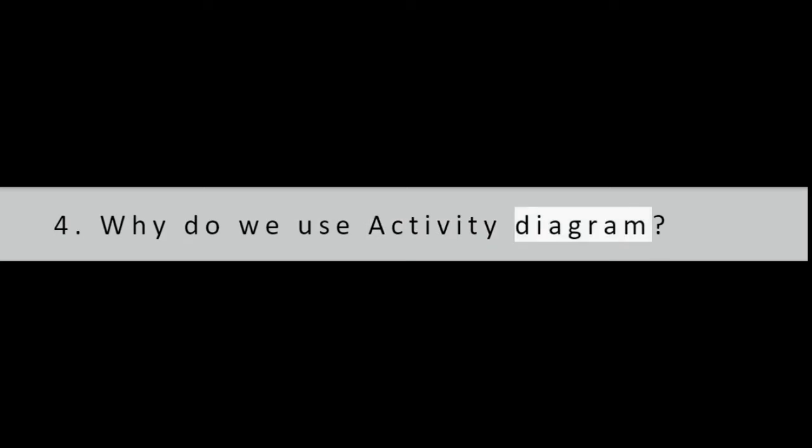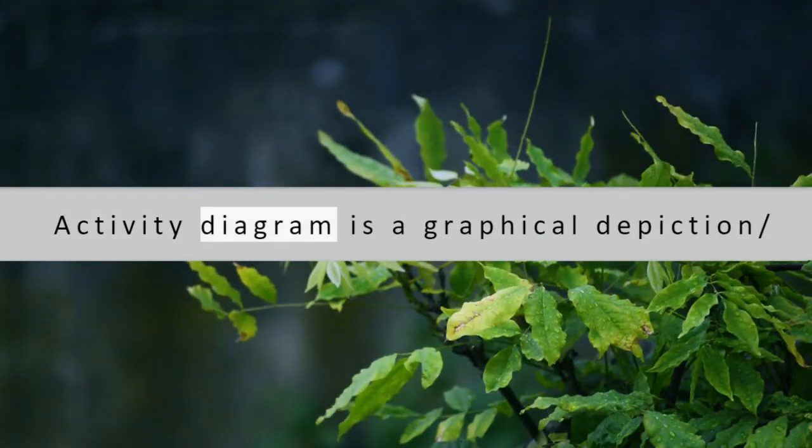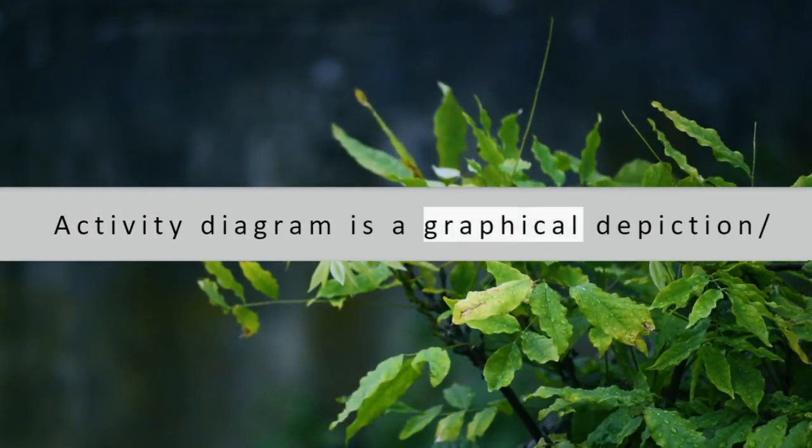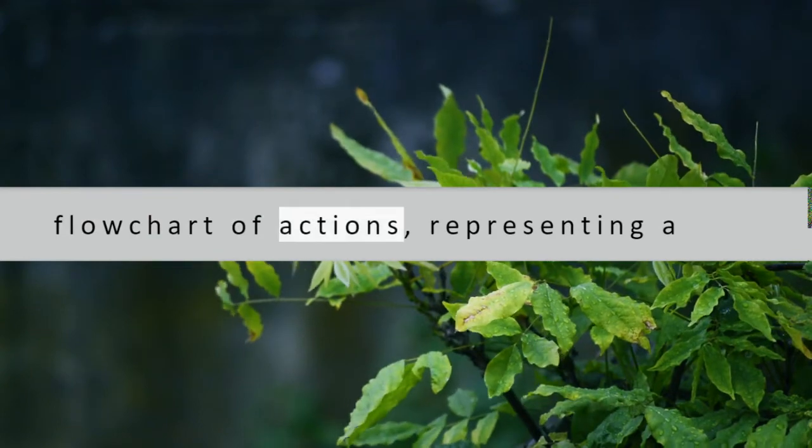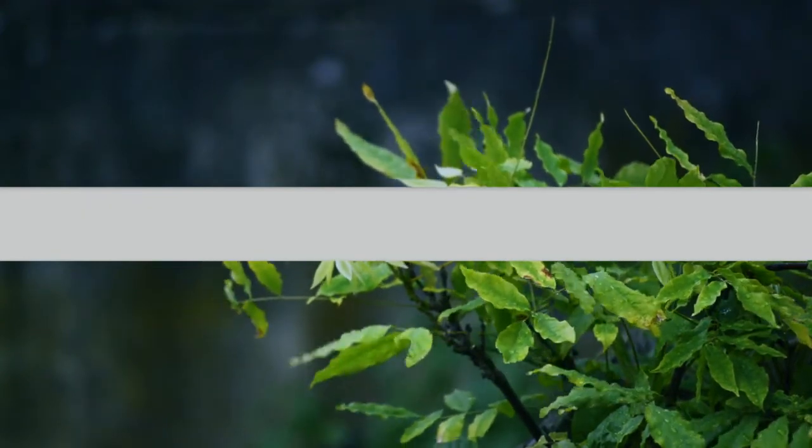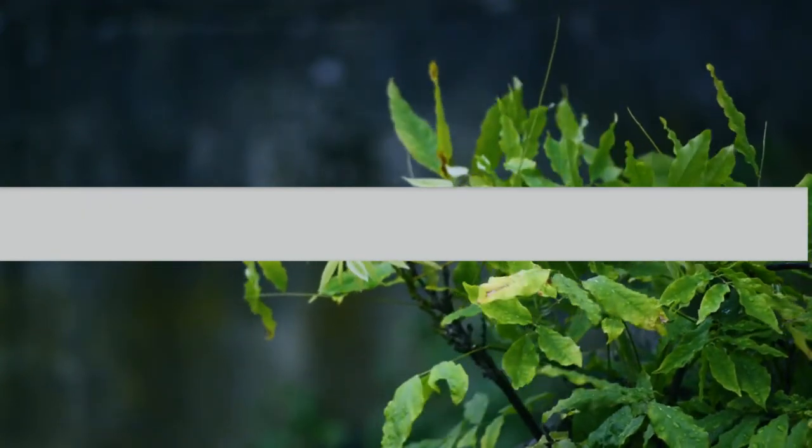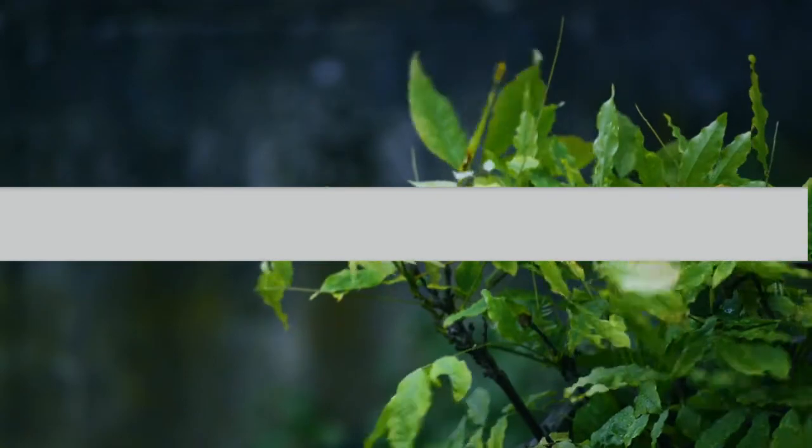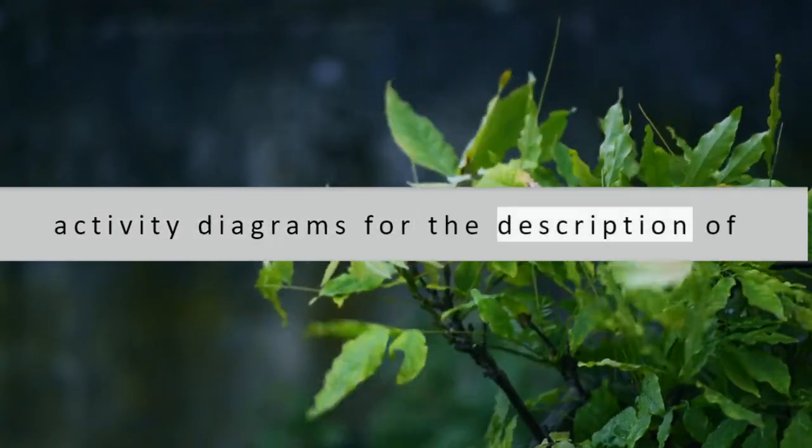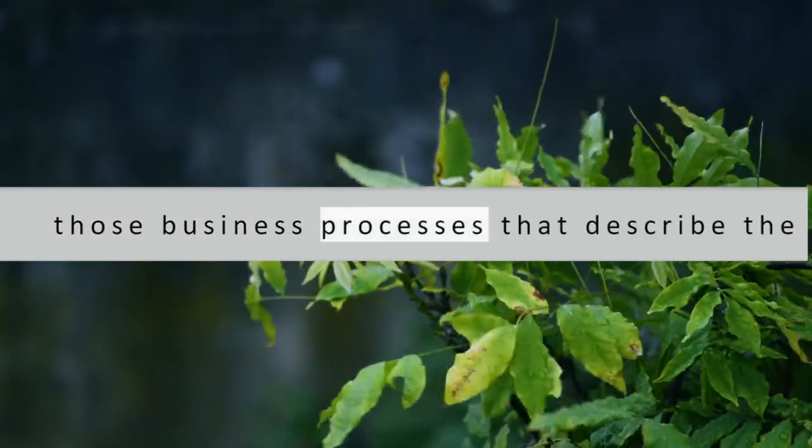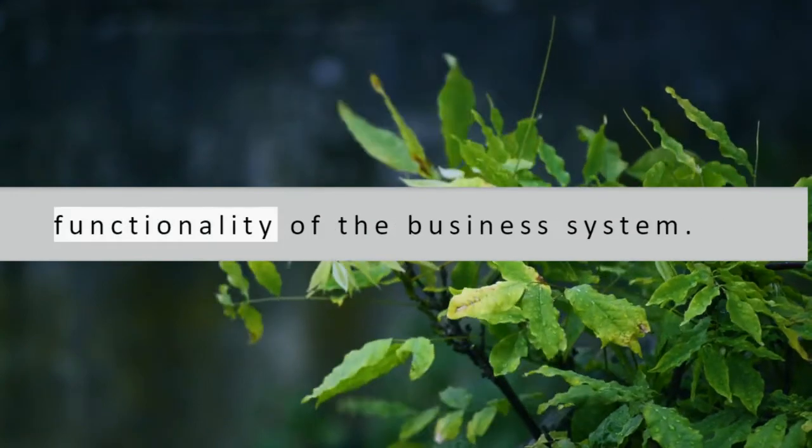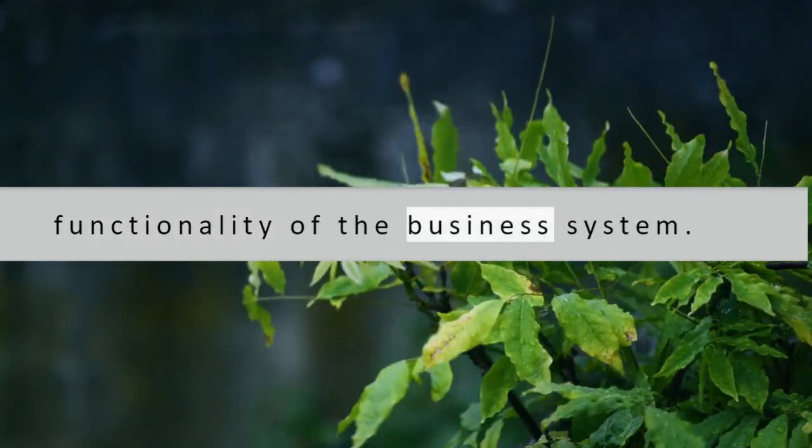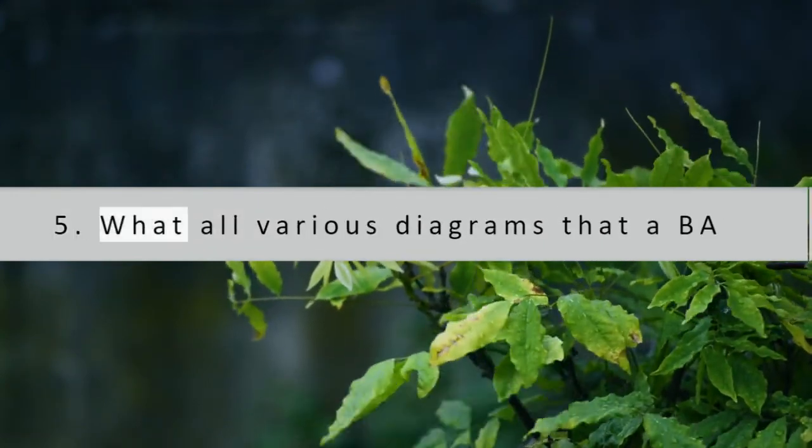Question 4: What is an activity diagram? Activity diagram is a graphical depiction flowchart of actions representing a stepwise listing of activities. We use activity diagrams for the description of those business processes that describe the functionality of the business system.